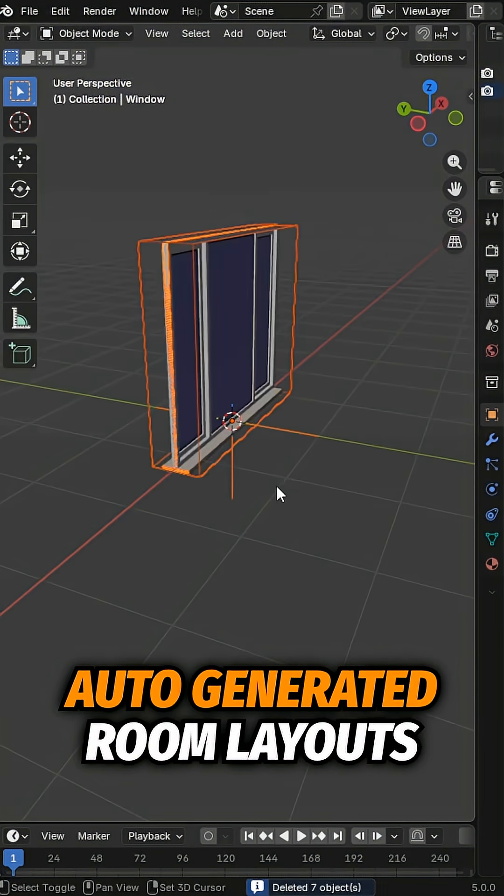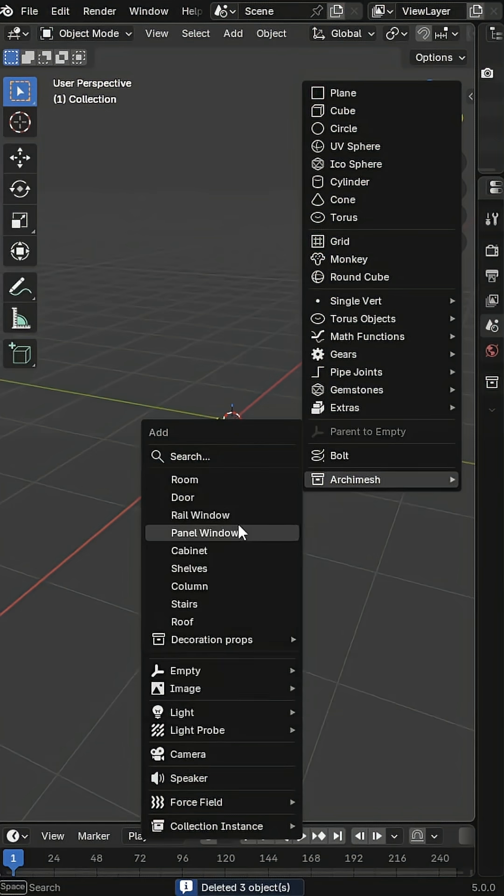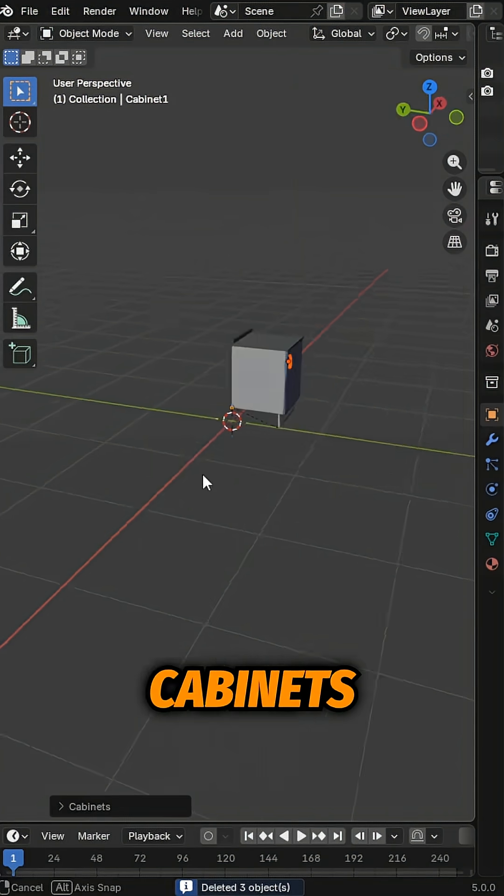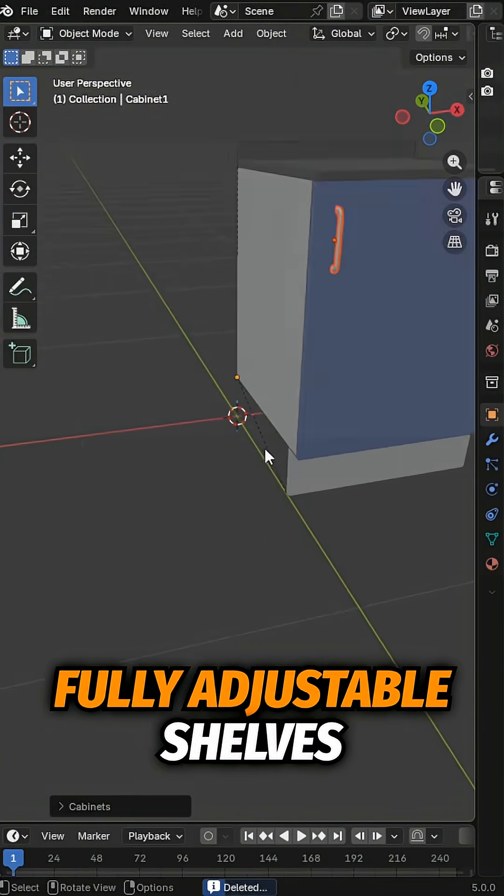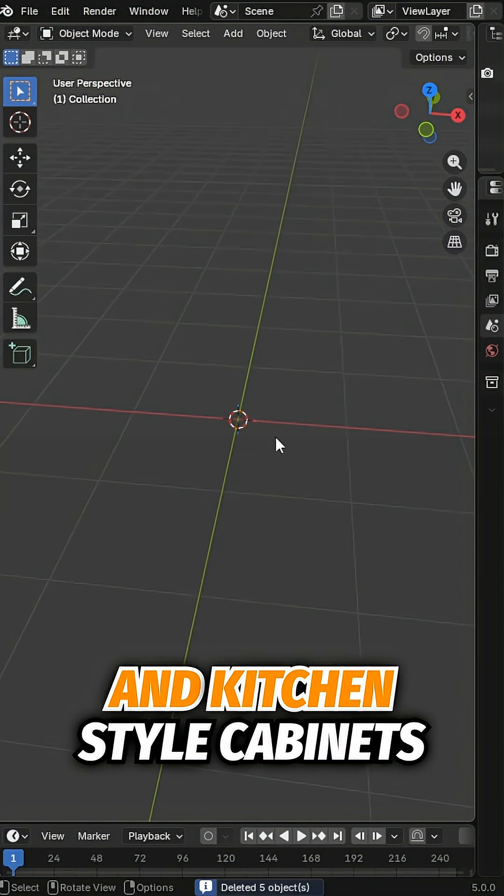Rooms. Auto-generated room layouts with walls and dimensions. Cabinets. Fully adjustable shelves and kitchen-style cabinets.